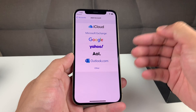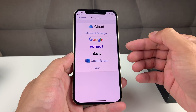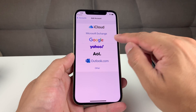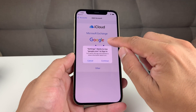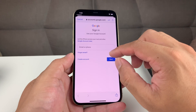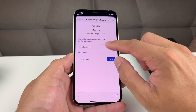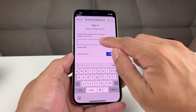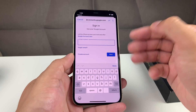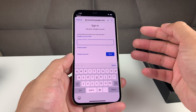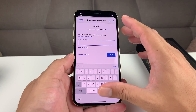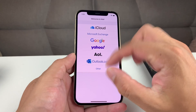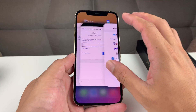The same thing applies — you want to select the email account you want to add. For example, let's say you have Gmail, which is under Google. You'll be prompted with that page, hit Continue, and go ahead and type in your email or phone, hit Next, put your password in, and it will sign you in. You'll start seeing your email come through in the Mail app automatically.